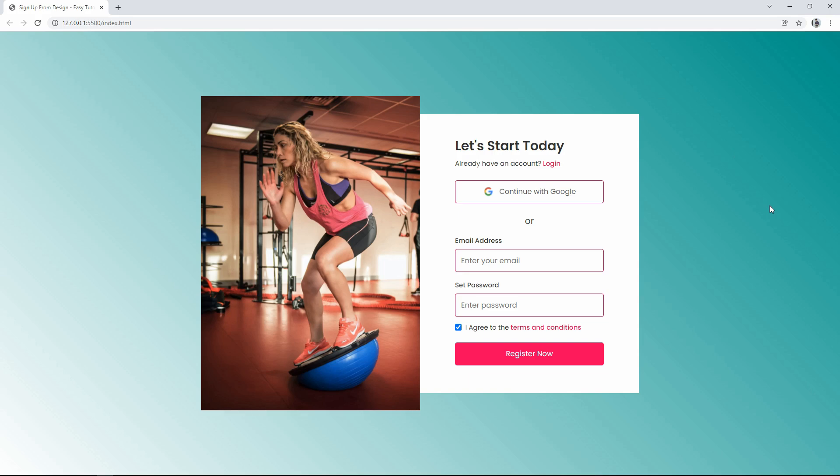Hi guys, welcome back to another video of Easy Tutorials. Today in this video we are going to learn how to make a responsive sign-up form or registration form design for your website using HTML and CSS.